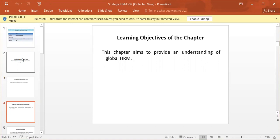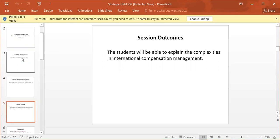The chapter aims to provide an understanding of global HRM. Session Outcome: The student will be able to explain the complexities in International Compensation Management.